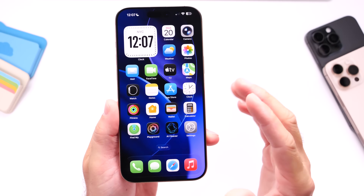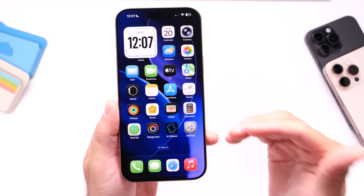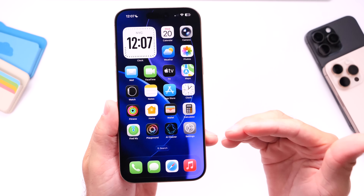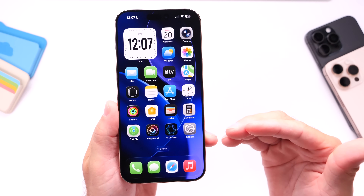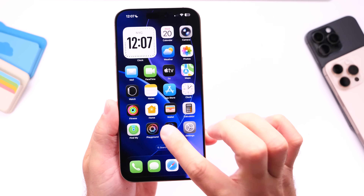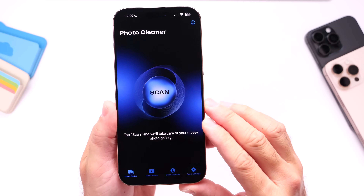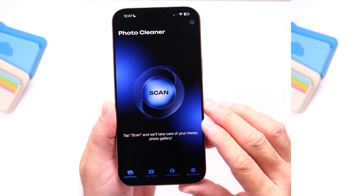AI Cleaner allows you to scan for duplicate photos, videos, contacts, past due events, and much more. Let me show you how to use AI Cleaner to keep your device running like new.